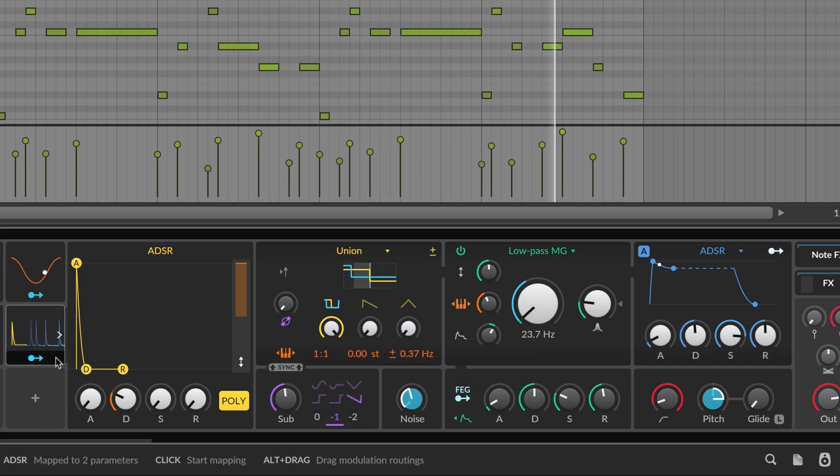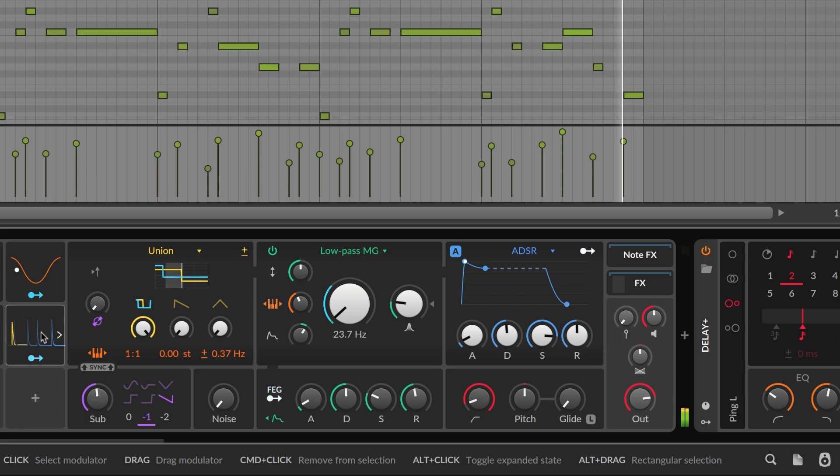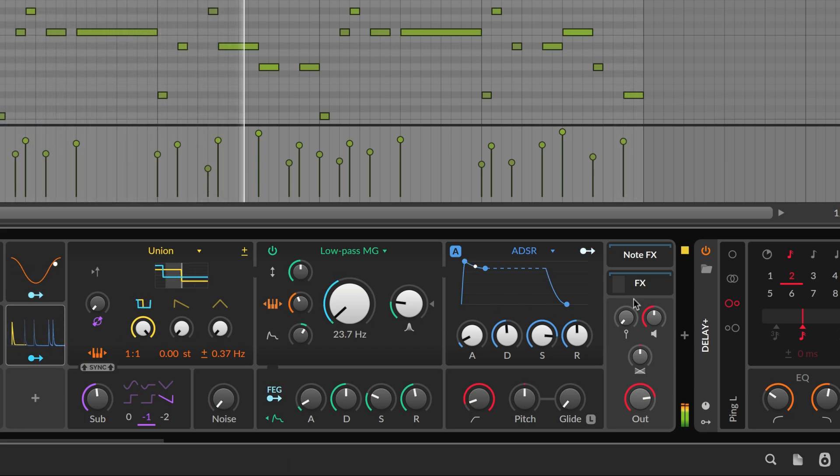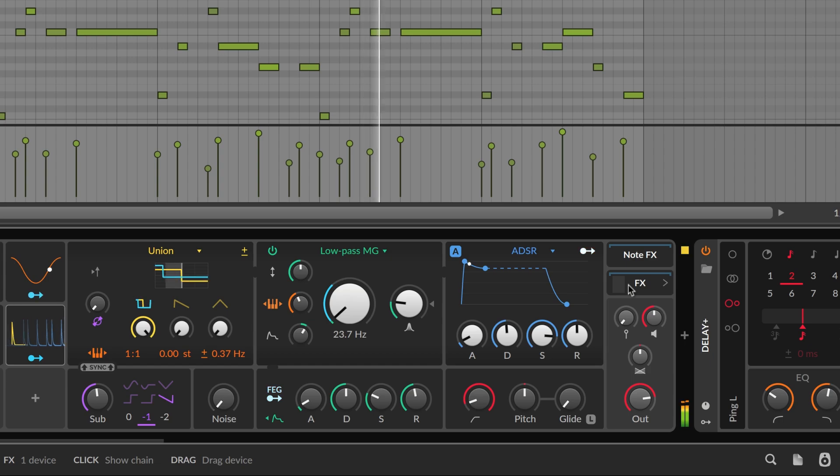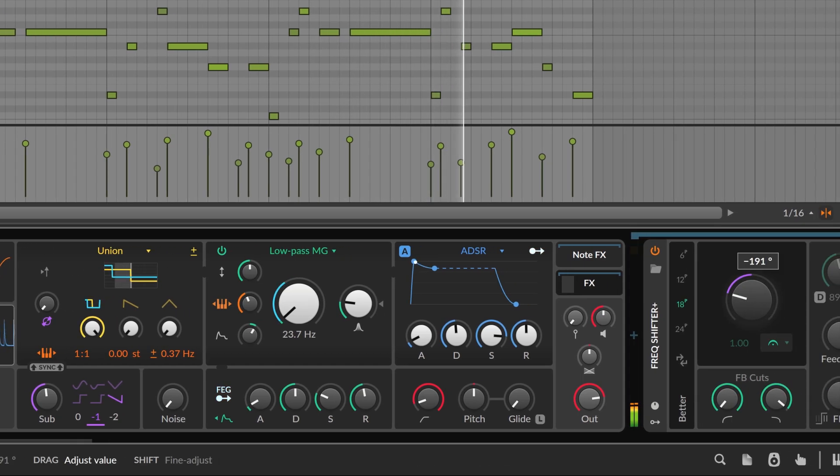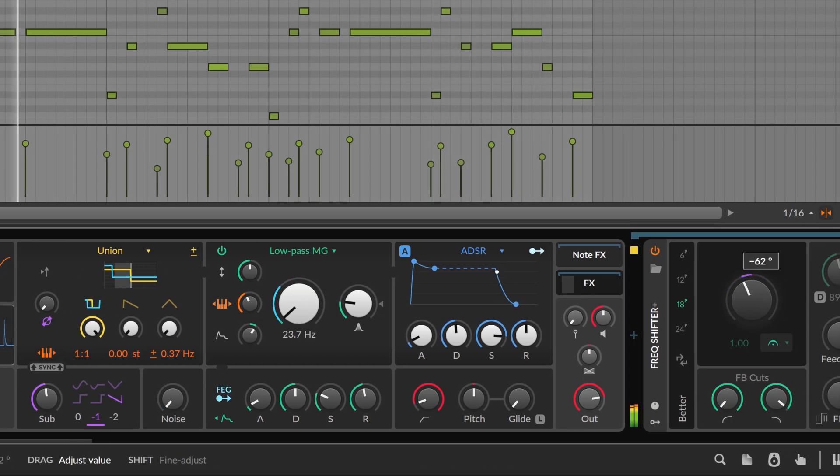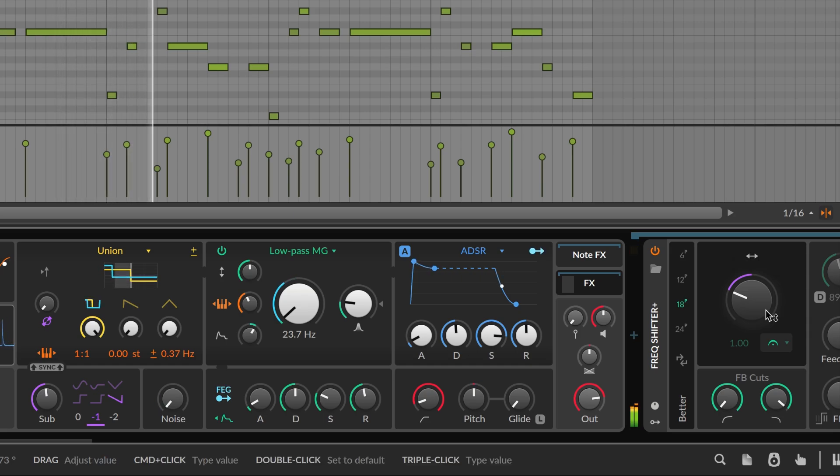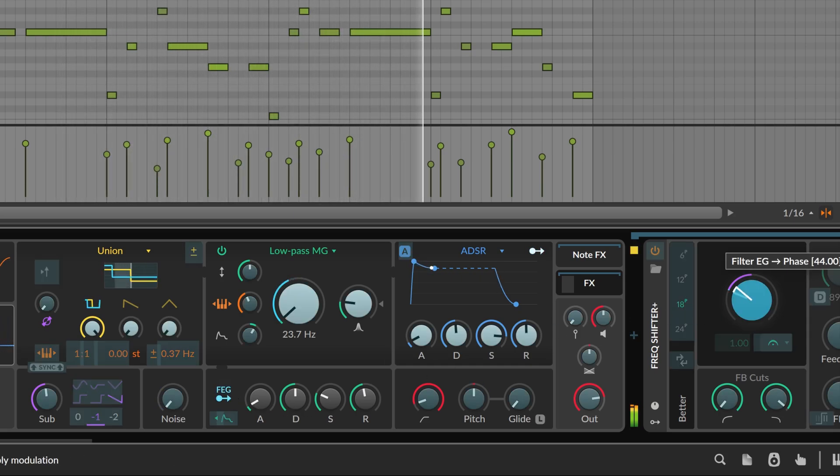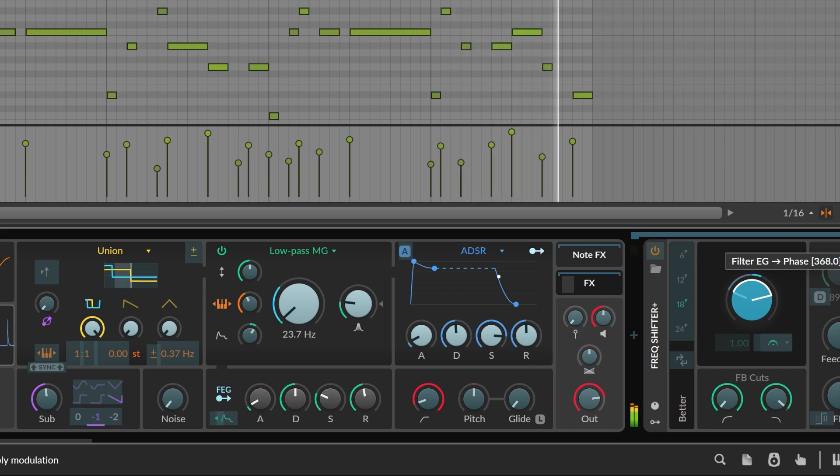Many of Bitwig's devices have slots for nesting additional devices, like effects. Modulators from the top device can modulate the devices contained within the effects slot as well. Let's try that with a nested frequency shifter device and modulate it with the synth's internal filter envelope.